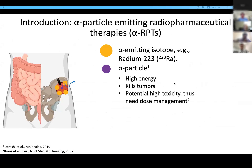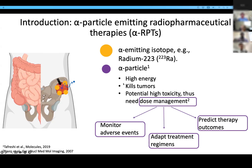Alpha-particle-emitting radiopharmaceutical therapies, in short alpha-RPTs, are gaining increasing clinical significance. These therapies make use of alpha-emitting isotopes, such as radium-223, to ablate the tumor. But at the same time, the emitted alpha-particles also have potential high normal-tissue toxicity. Thus, it is important to manage absorbed dose to monitor adverse events, adapt treatment regimes, and predict therapy outcomes.